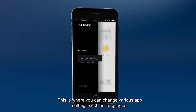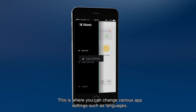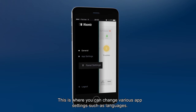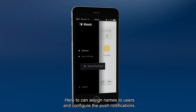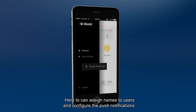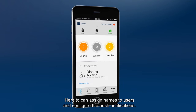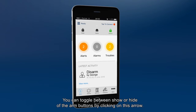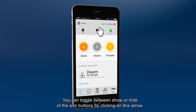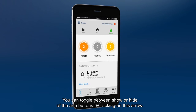A menu of additional setup options can be found here. This is where you can change various app settings, such as languages. Here you can assign names to users and configure the push notifications. You can toggle between show or hide the arm buttons by clicking on this arrow.